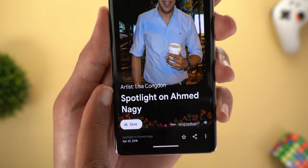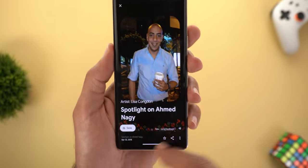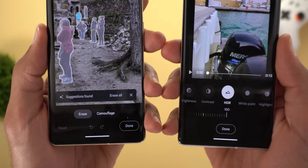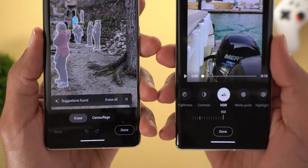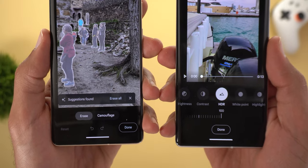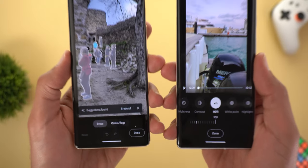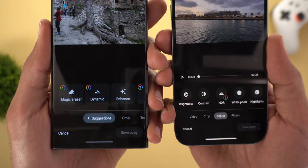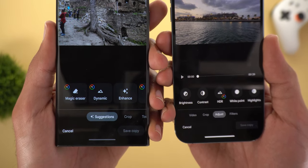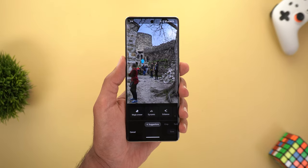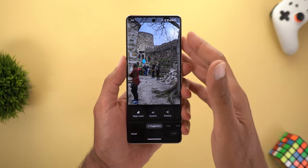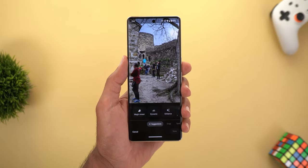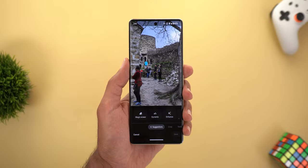Next is Google Photos. The first change is in Memories — it now shows the name of the graphic designer who created the design for you. The second change is the availability of Magic Eraser and the HDR tool for videos for all Pixel models for free, and also for all other Android phones and iPhones if you are a Google One subscriber. There's a separate video about those two features linked on screen.